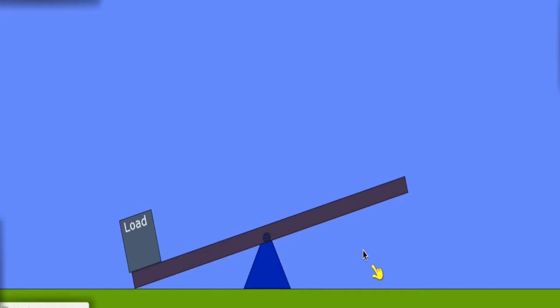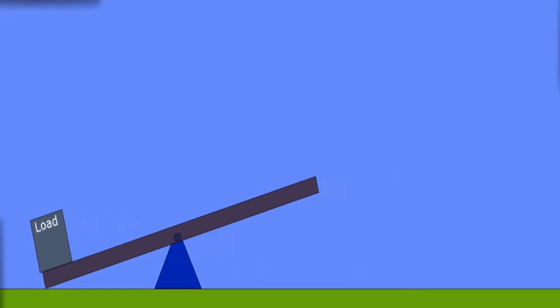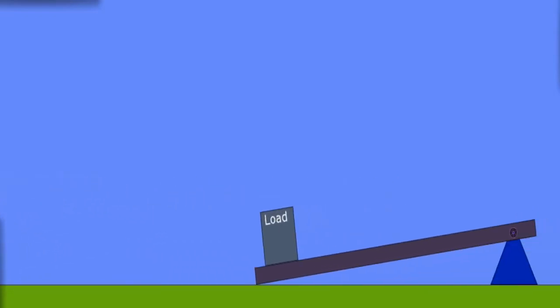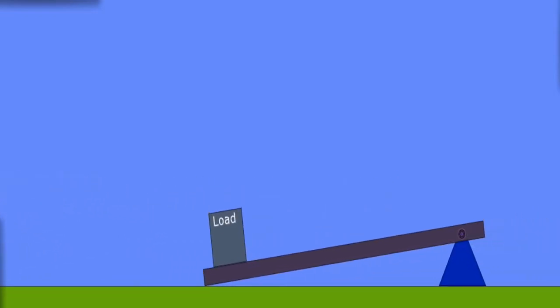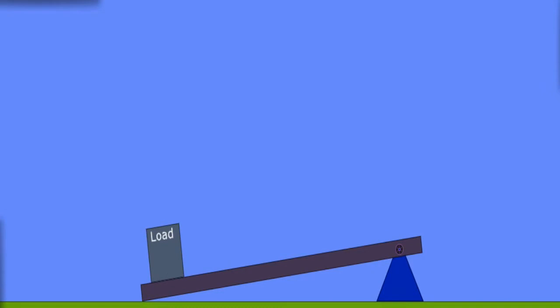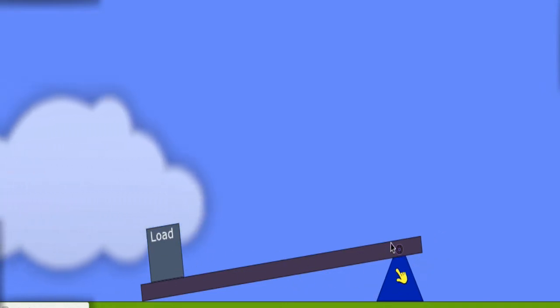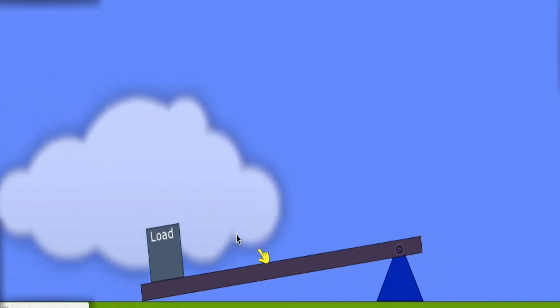This resembles very much a seesaw. But if we move over to the right over here, we have also a second class of lever. In this case over here, the load is still on the left, and the fulcrum now is completely on the right.